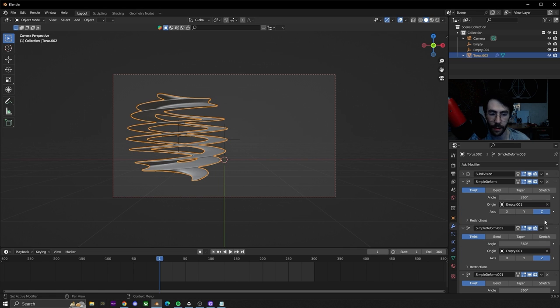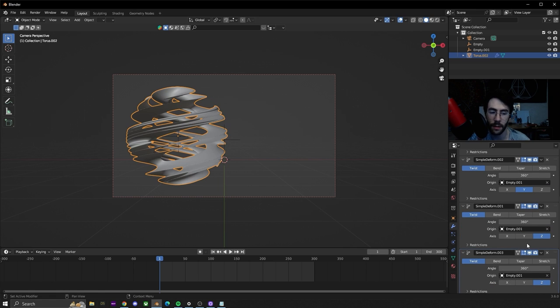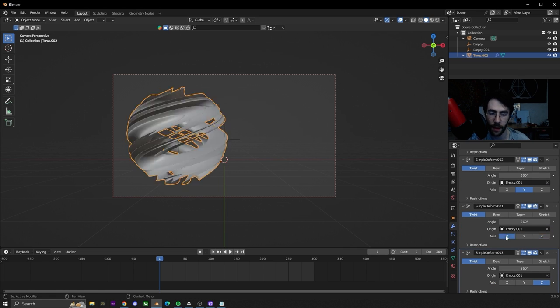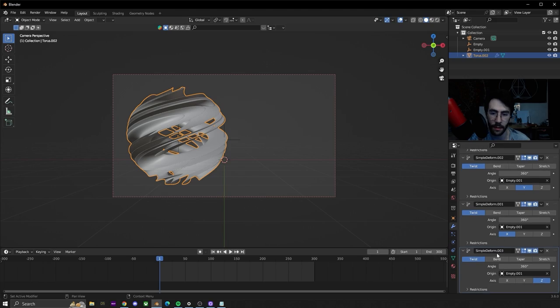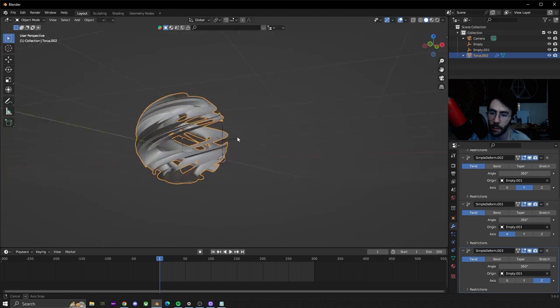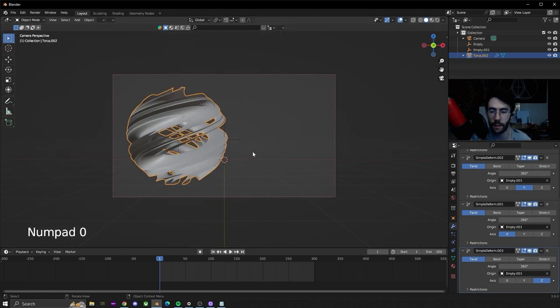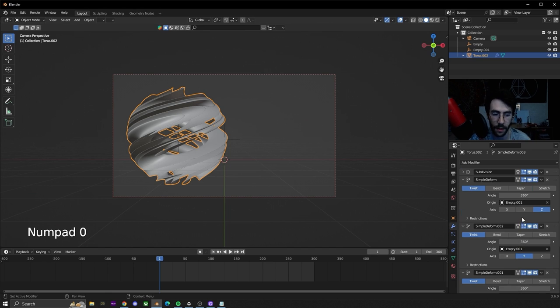Now that we have four of them we're going to leave the first one on z, second one y, third one x, and last one on z. You can see this is looking kind of cool but it's more of an orb because everything's set on 360.